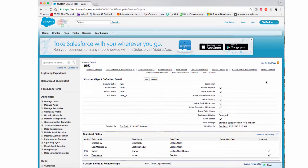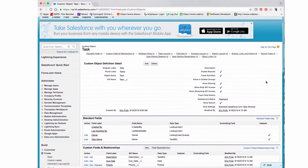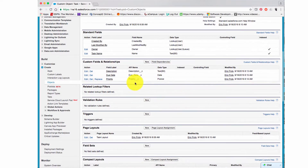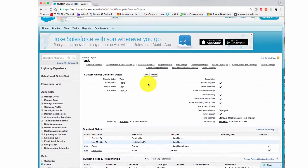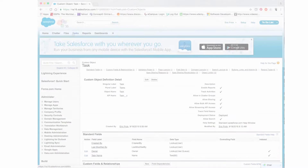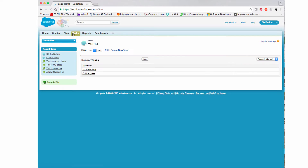We'll accept the security settings and page layouts, and I clicked Save. It takes me back to my custom object for Task, and I just want to verify that all the new fields I've added are in there — and that looks good. Now let's go ahead and test out our application.